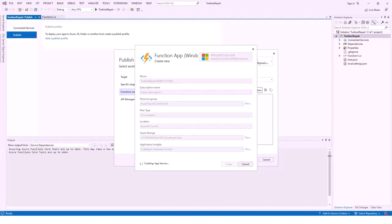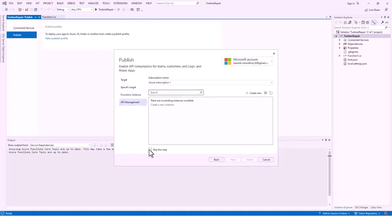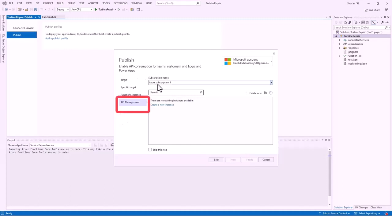It is still creating the app service — we'll have to be patient. It is now created: a function instance with Consumption and deployment slots. At the moment there is nothing on the deployment slots, but that's not required for this tutorial. I click Next to the API Management tab, where the target is still Azure Subscription One.